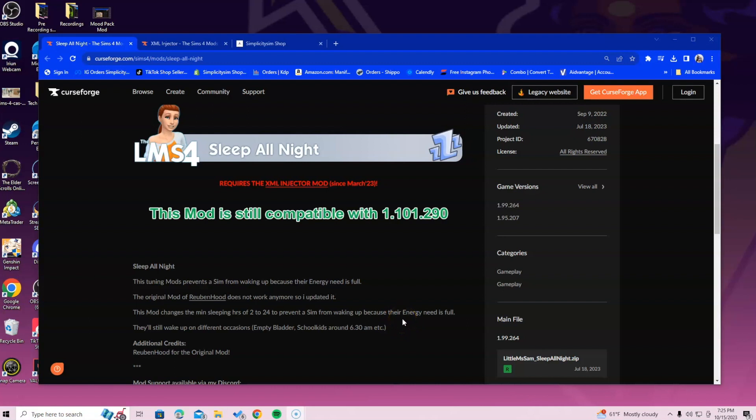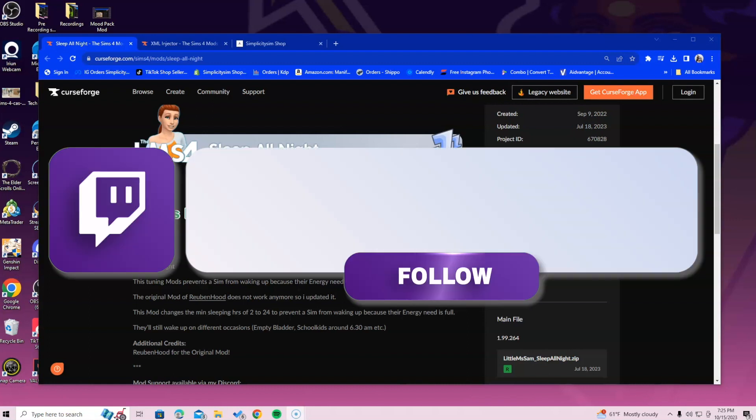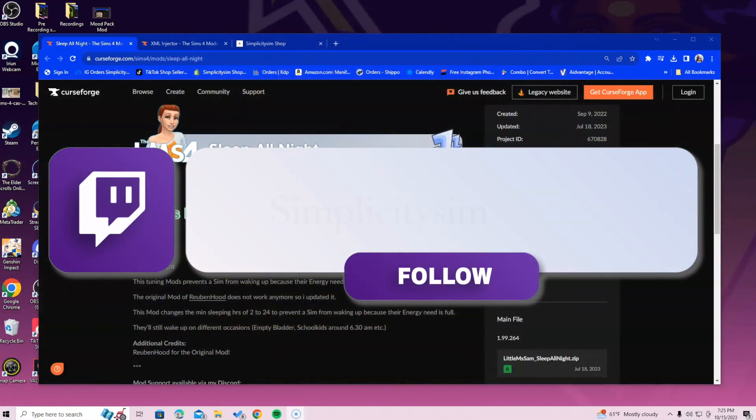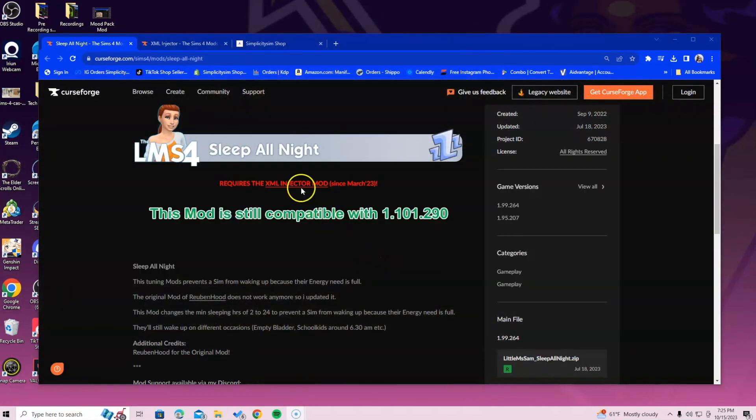Hi simmers, in this video I'm going over how to install the Sleep All Night mod. This is by Little Miss Sam. You will need the XML injector for this mod, so please make sure you keep that in mind.